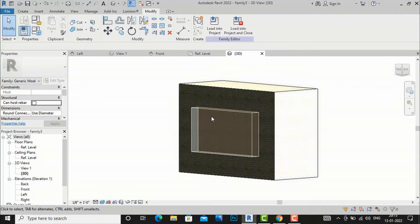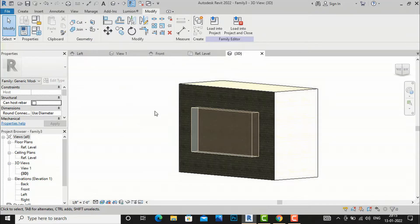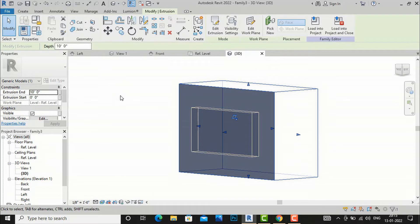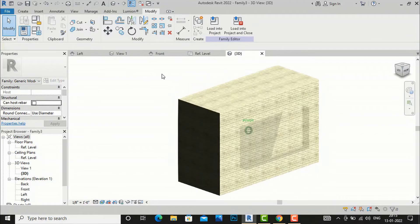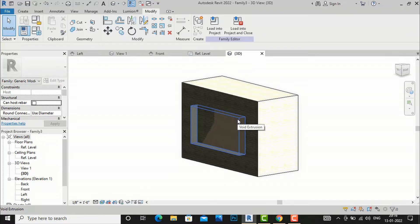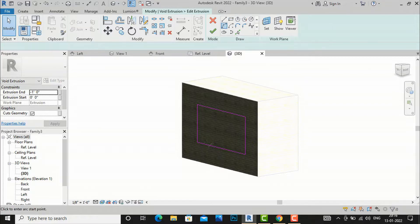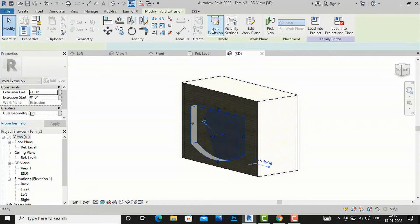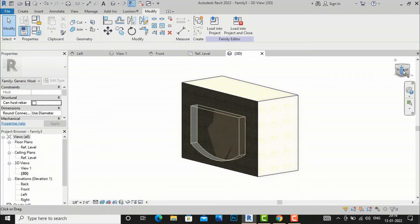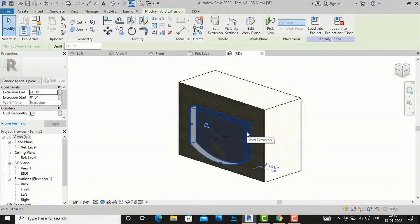If you're in an earlier version and find it difficult to cut, use Cut Geometry: go to Cut Geometry, select the solid shape, then the void extrusion. This is Revit 2022. After creating the void, you can edit it — for example, I can select it and give a curved shape instead, then delete to reset for the next demonstration.